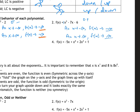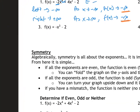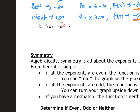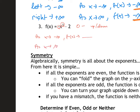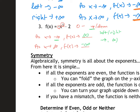Next example has an odd degree and a leading coefficient of 1, so odd and positive. Left side goes down, right side goes up. As x approaches negative infinity, f(x) approaches negative infinity; as x approaches positive infinity, f(x) approaches positive infinity. For example 3, degree is odd and leading coefficient is negative — odd and negative means up to the left, down to the right. Left comes first, right comes second: as x → −∞, f(x) → +∞; as x → +∞, f(x) → −∞.